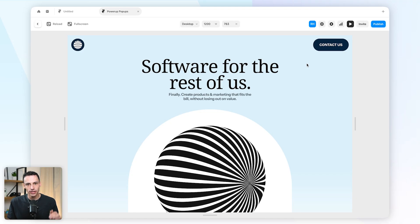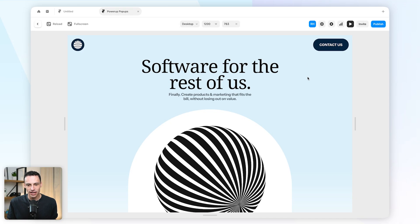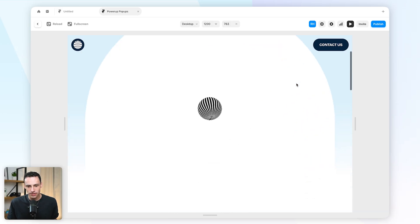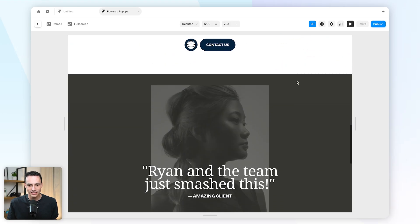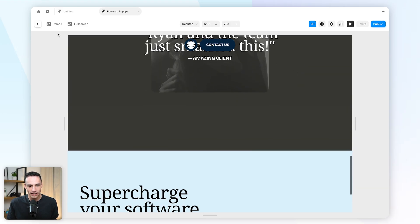Let's go! Okay, so here we are inside of Framer and as you can see I've got quite a simple landing page here.